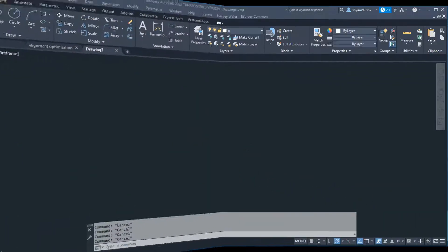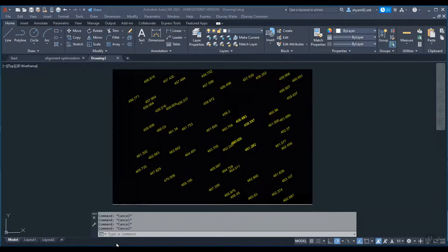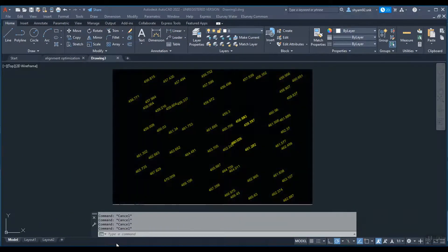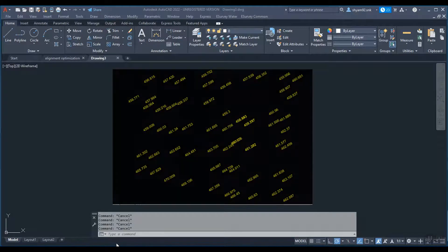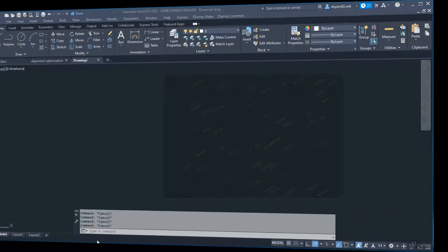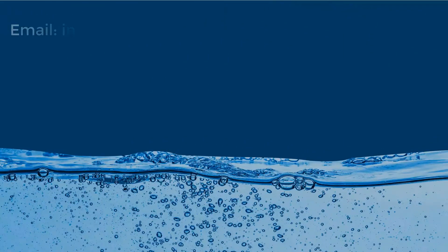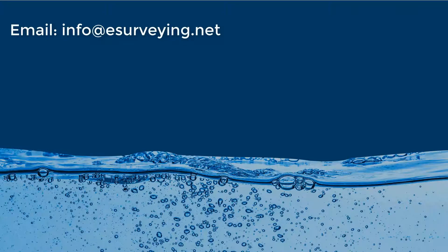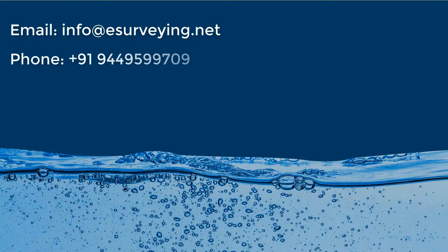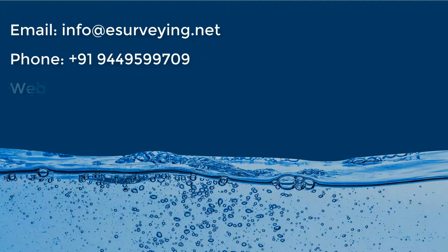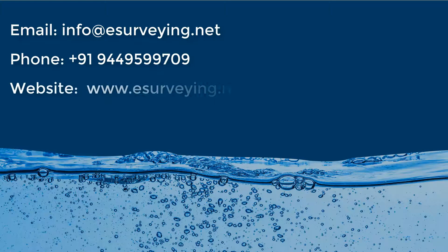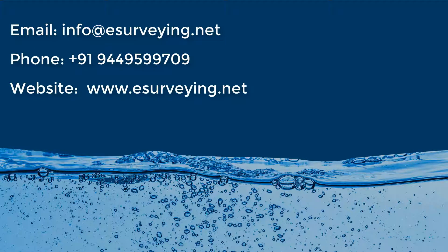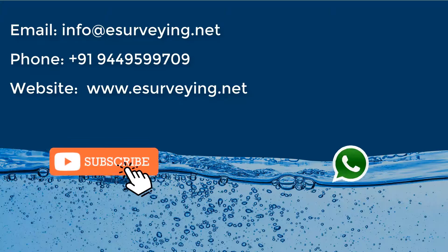In the following video, you will learn how to do elevation management in water engineering projects. You may reach us through email at info@esurveying.net. You can call us on +91 9449599709 or book online demonstration through our website www.esurveying.net.